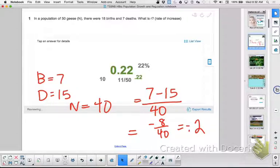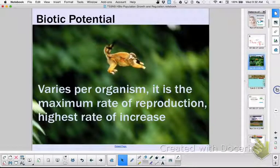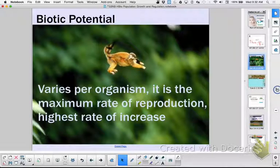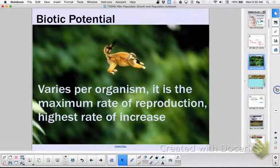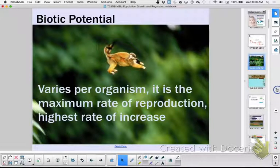Now let's talk about an organism's biotic potential. This is basically maximum R - the maximum rate of increase - and it varies per organism. Look at this image: can you see the mama and she has a baby on her back? What would prevent her from having three babies? She can't carry three babies jumping from tree to tree. How many babies do we tend to have per birthing event? Usually one. Rarely do people have twins - it's not common.